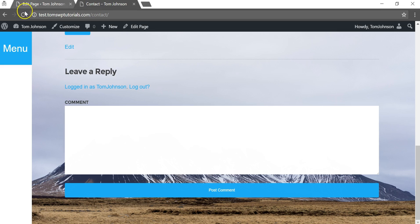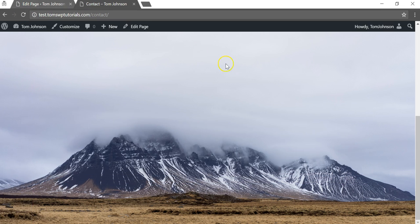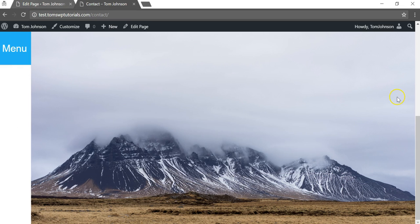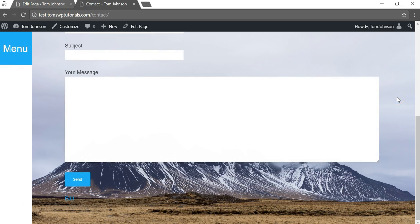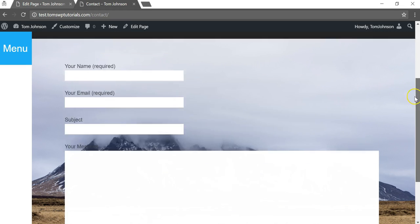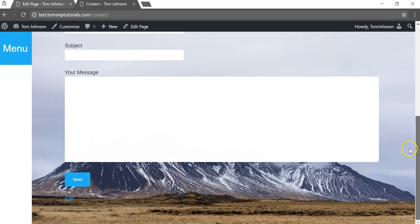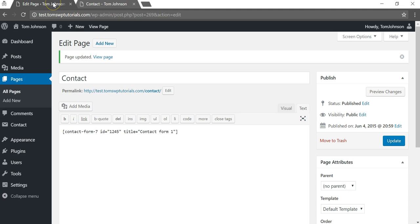Now we're gonna update it again and once we refresh there should be no more comment section below our contact form. That's how you can do that on particular pages or particular posts.